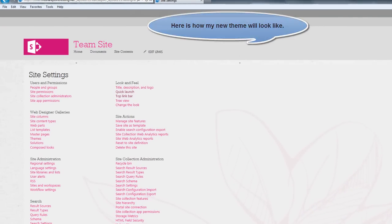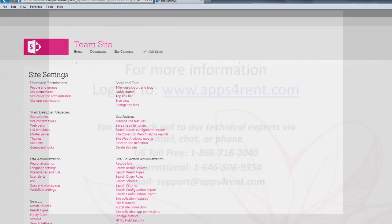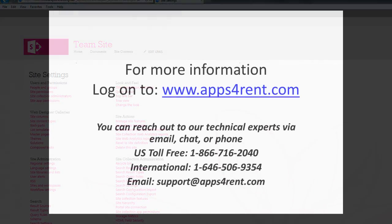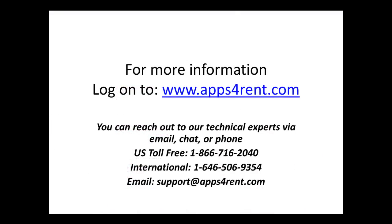Great, isn't it? For more information, log on to www.apps4n.com. Thank you.